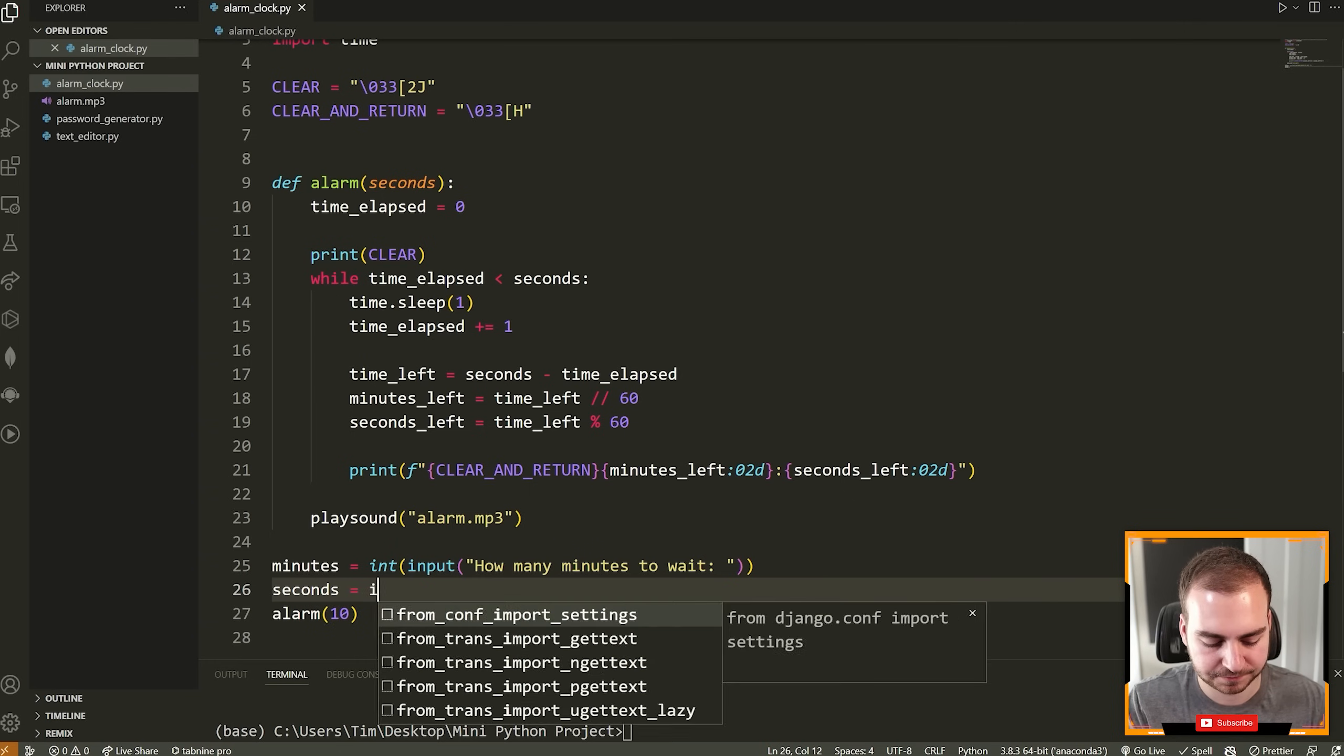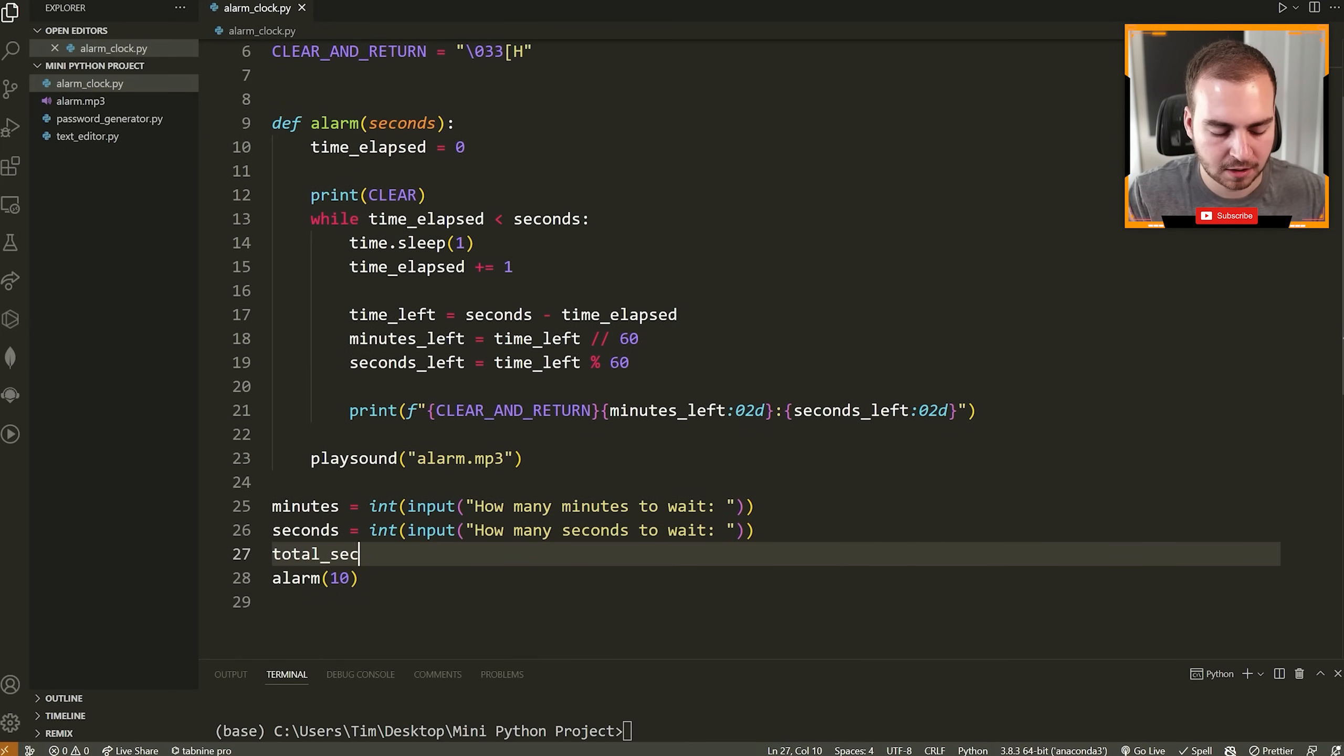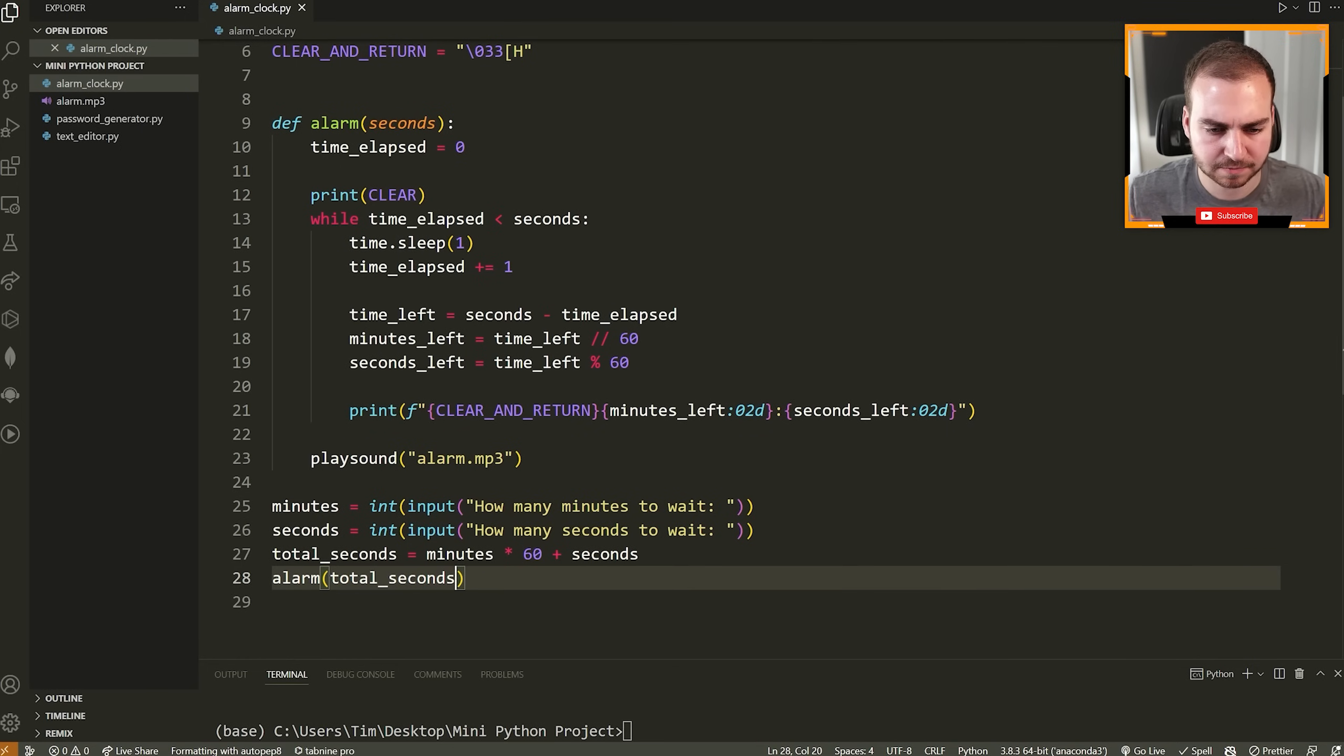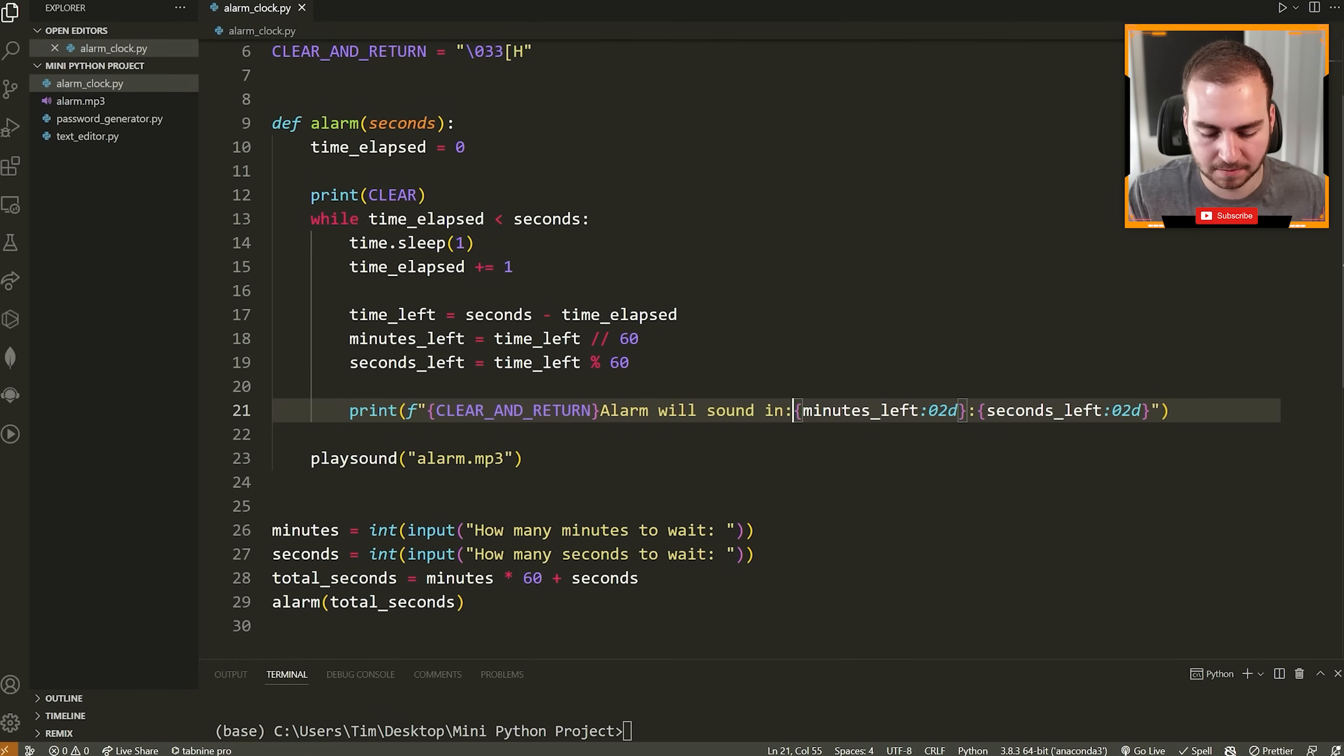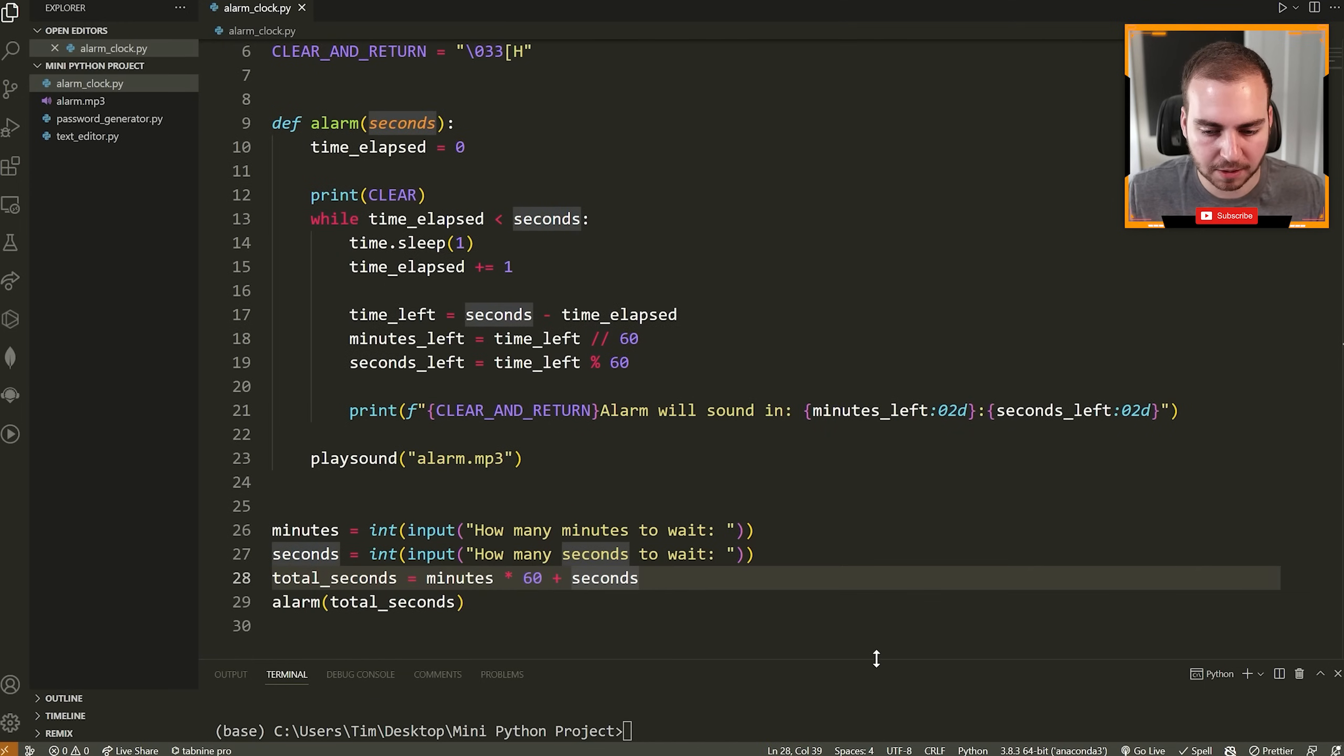Then we're going to say seconds is equal to int input. How many seconds to wait like this. And now what we can do is we can say total_seconds is equal to minutes multiplied by 60 plus the number of seconds that they said. And then we can pass here total_seconds. And if we want to make this a little bit nicer, we can have some text here that says alarm will sound in and then the minutes and the seconds remaining. So we're clearing and then we're going to print the alarm will sound in and then it will update whatever this value is and keep going downwards. So that is pretty much our entire program.